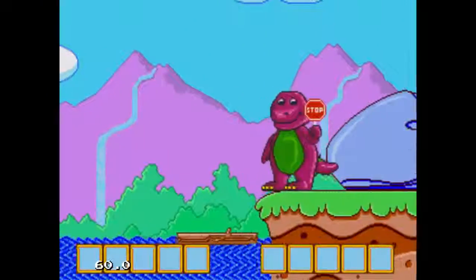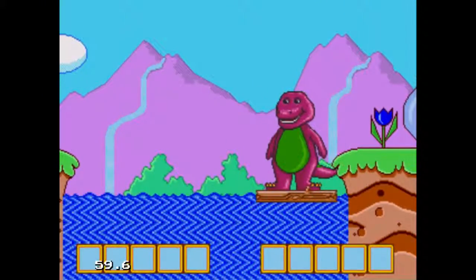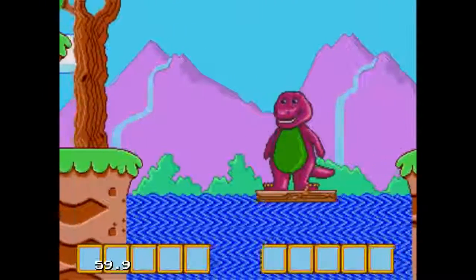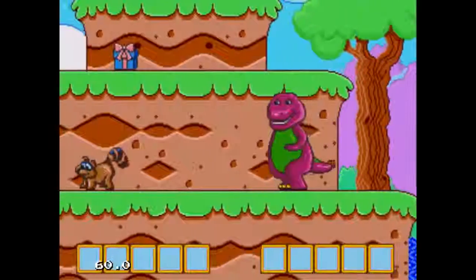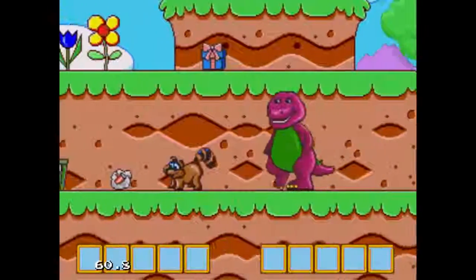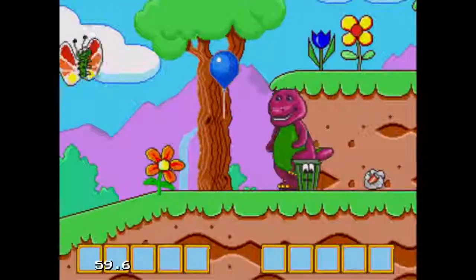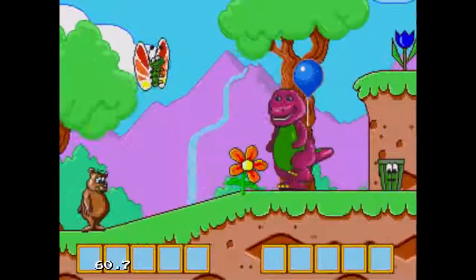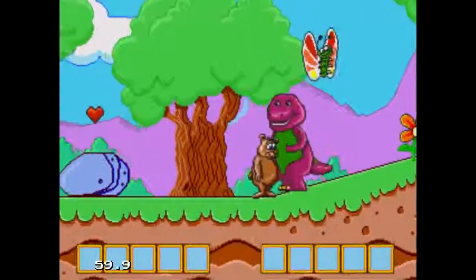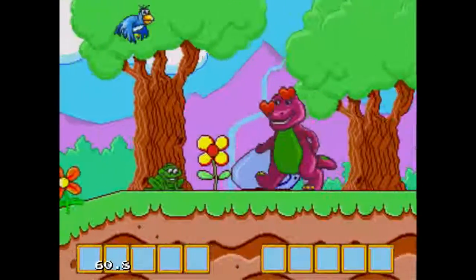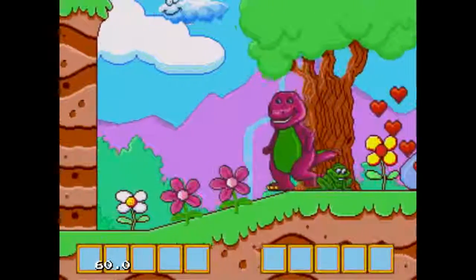Now we're in the forest! Oh boy! We can ride on the log! Let's see what's up here! We can hug the bear! Oh boy, a heart!